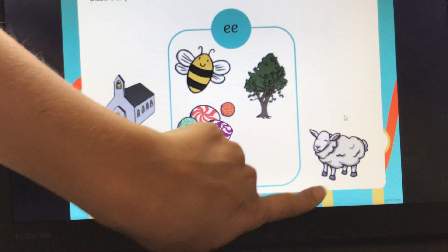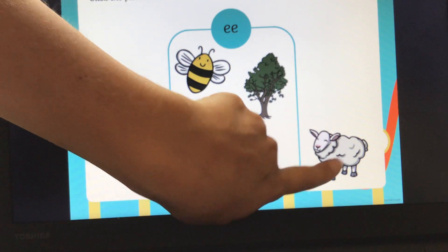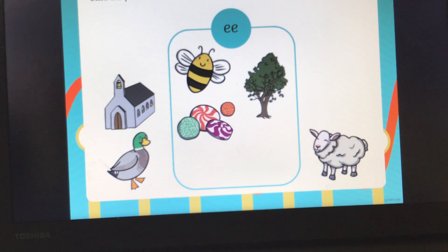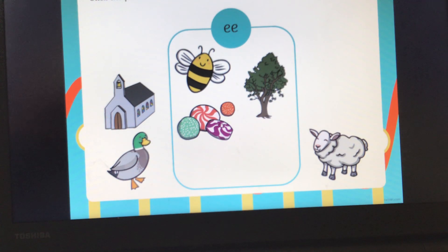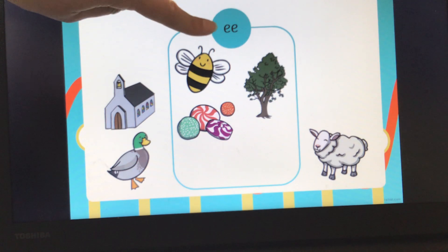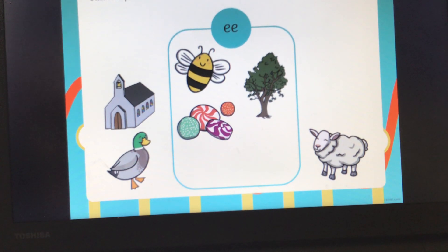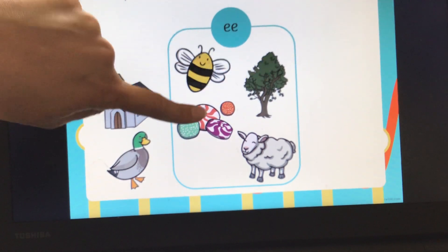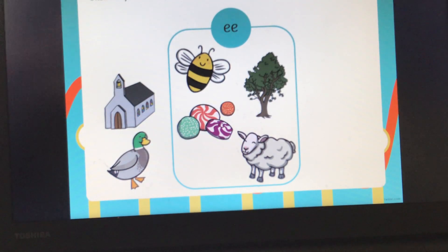Our last picture here is a lovely little sheep. Can you all segment the word sheep for me? Sh, EE, P. Sheep. Has that got the EE sound in? Yes, it has. Well done if you got that right. Let's count and see how many words we've got with the EE sound in: one, two, three, four. Super.